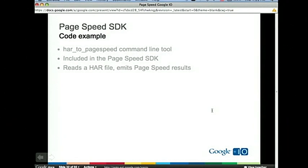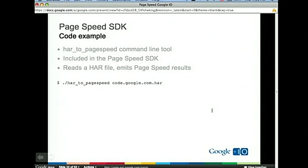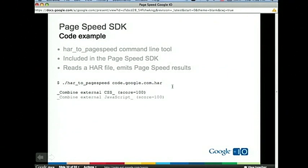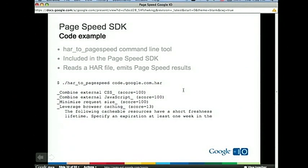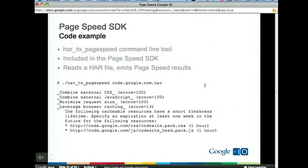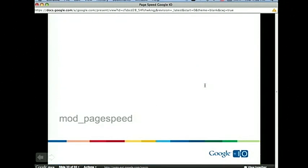One of the tools bundled with the PageSpeed SDK is called HAR to PageSpeed — it actually powers the HAR to PageSpeed website Steve built. You run it from the command line. You're not in a browser anymore, yet you're able to get the same results on the console easily and quickly. You could write an automation tool that uses this to automatically analyze HAR files over time, all without having to stand up a browser and run PageSpeed.